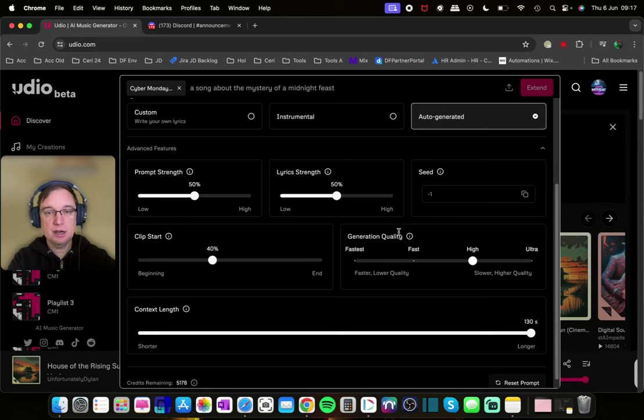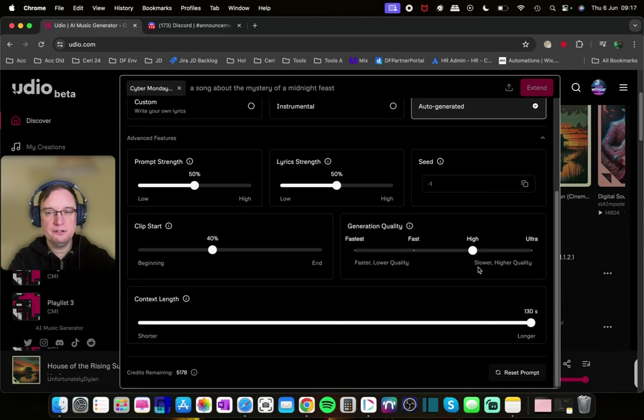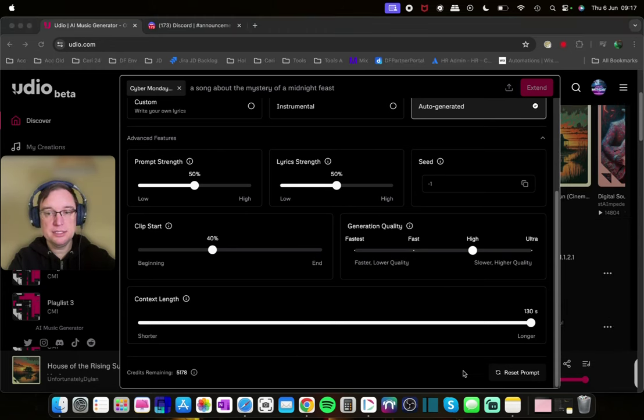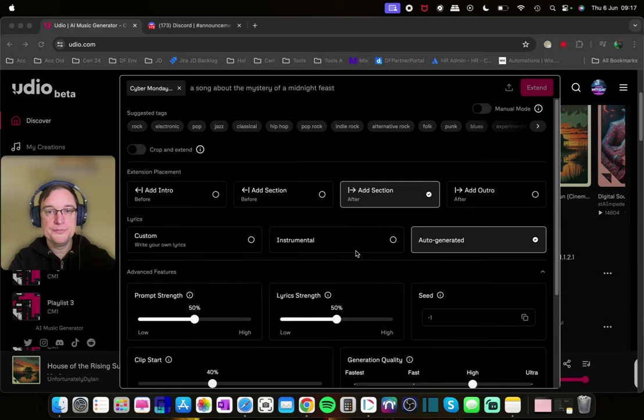You've got clip start, generation quality. So I normally leave it on high or go to ultra if I really want the best quality. And context length. So we've got 130 seconds here, but you can make it shorter. And it tells you the credits remaining, which is really cool as well.